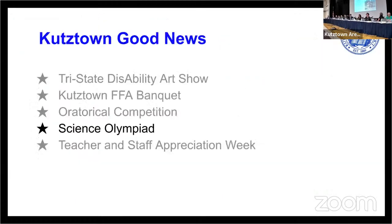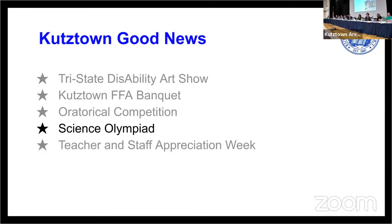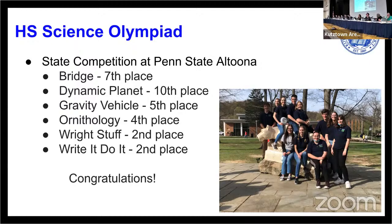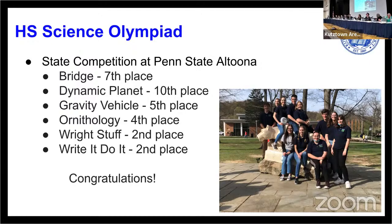The Science Olympiad, High School Science Olympiad, participated in the state competition in Altoona, receiving a variety of honors for their projects. Projects, 3rd place, 7th place, the Dynamic Planet, 10th place, the Gravity Vehicle, 5th place, Pathology, 4th place, The Right Stuff, 2nd place, and Write It, Do It, 2nd place. Congratulations to all for participating in the High School Science Olympiad at Penn State Altoona.